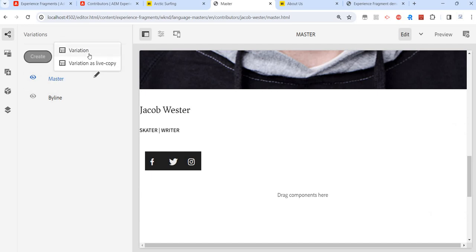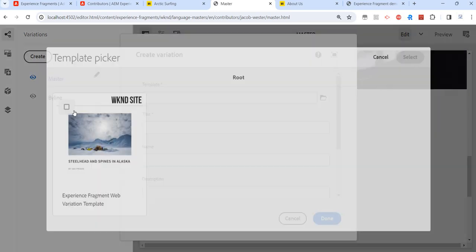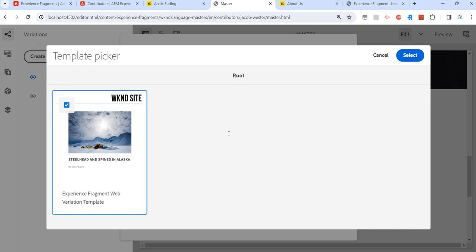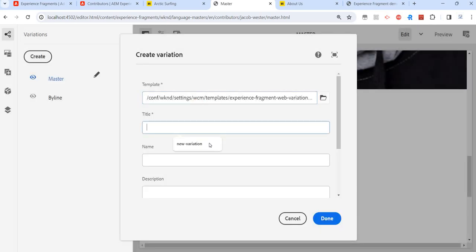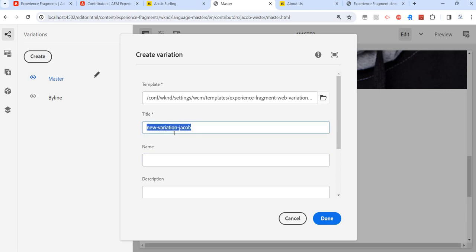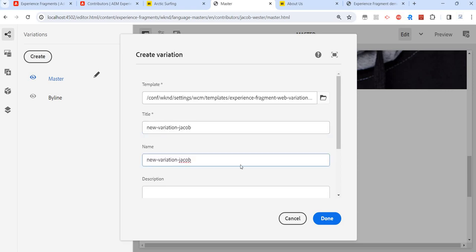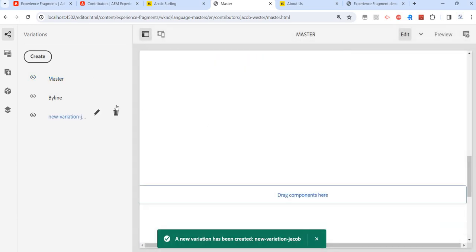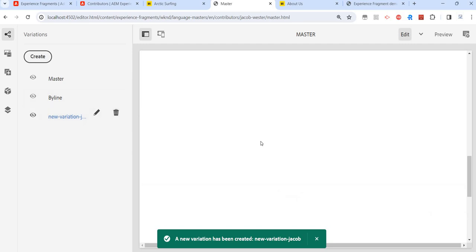For example, here the image is small and left-right aligned, while in another variation we have a bigger image with the title and role below the image. To create our own variation, click on 'Create Variation', select the template — we have just one template here — then give it a title, say 'new variation for Jacob', and optionally add a description or tags.